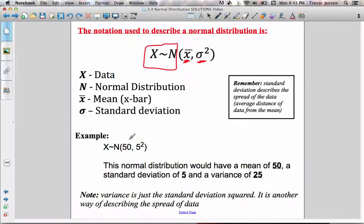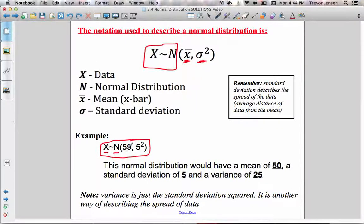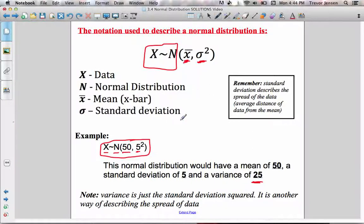For example, if you see N(50, 5²), this means a set of data that is normally distributed with a mean of 50 and a standard deviation of 5. Or if you want the variance, it's the standard deviation squared — so 5 squared is 25. When doing calculations based on normal distributions, you're always going to use the standard deviation, so it's more important to identify that the standard deviation is 5. This data is normally distributed with a mean of 50 and a standard deviation of 5.